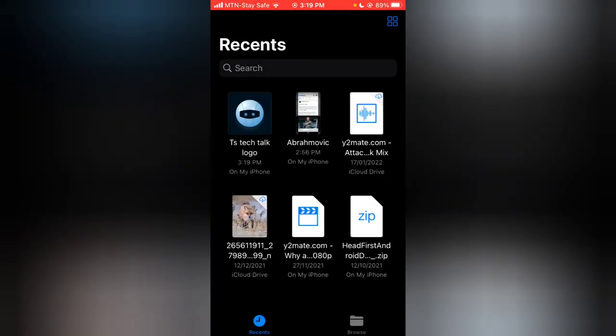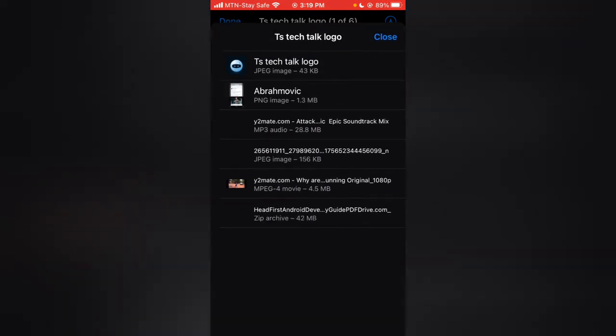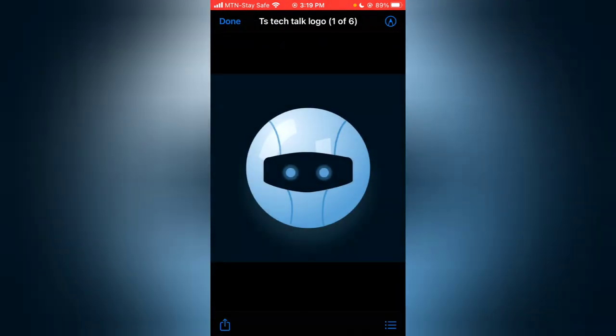And then it's going to display the image you just changed. Right now you notice this is the name of the image: TS tech talk logo. When I click on that particular image and click on this three-dotted icon, you can see the name of the image also still displays.